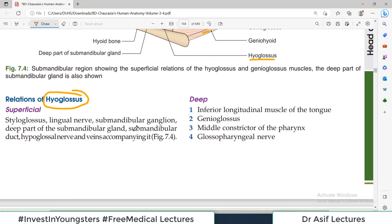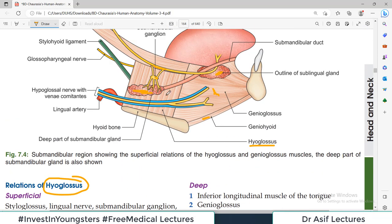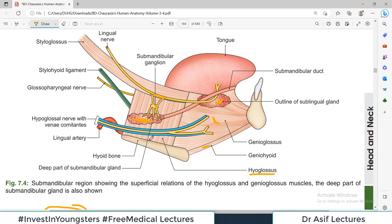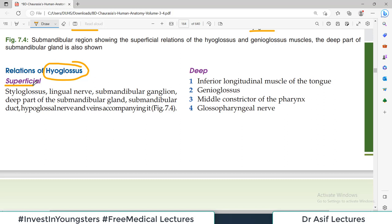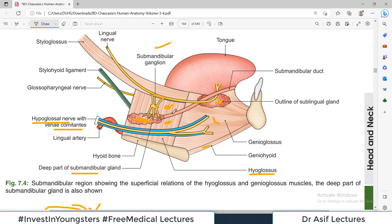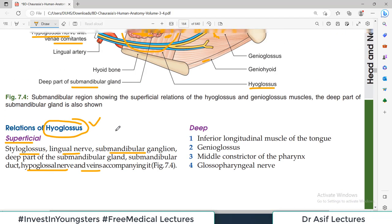Now let's look at relations of the hyoglossus muscle. The hyoglossus is a flat strip-like muscle. The superficial relations of hyoglossus include: the submandibular ganglion, the deep part of the submandibular gland, the hypoglossal nerve and its venae comitantes. This diagram is important for making concepts about the superficial relationships of hyoglossus. These include: styloglossus, lingual nerve, submandibular ganglion, veins, and hypoglossal nerve.